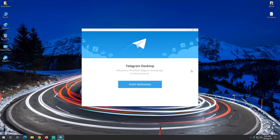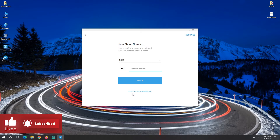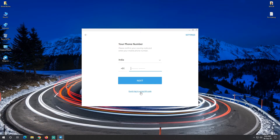After launching Telegram, you'll see the setup screen to start messaging. You can set up using your phone number or log in using a QR code.